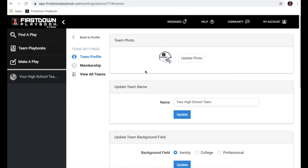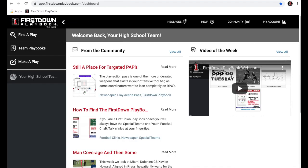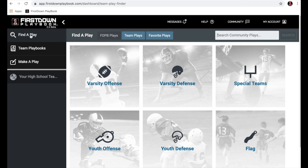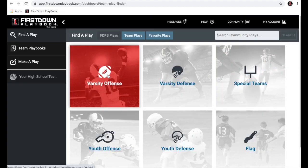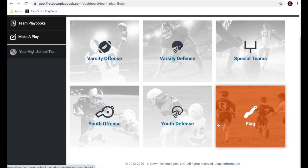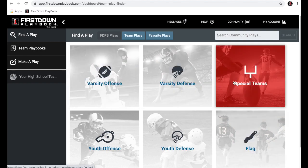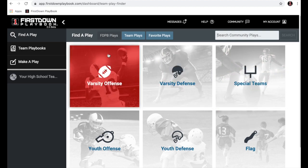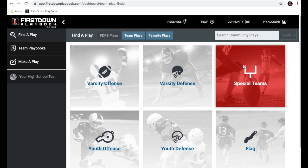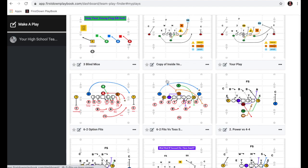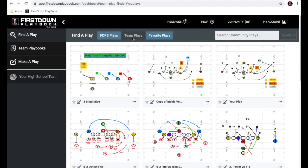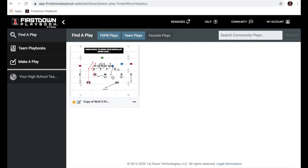Now let's get to the football part. On the First Down Playbook landing page, going to our first button — Find a Play — you'll see we have varsity offense, defense, and special teams at the top, primarily for your high school, college, and NFL coaches, and youth and flag at the bottom. You'll also notice three buttons right above that: First Down Playbook plays is what you're looking at here; Team Plays is where your plays will be stored as you edit one of our plays or draw one from scratch; and Favorite Plays is where plays show up when you star them.